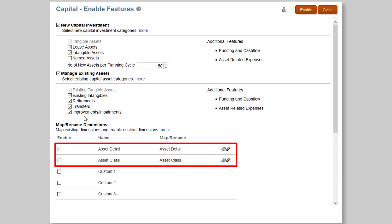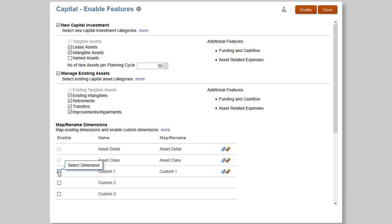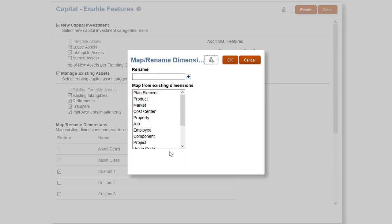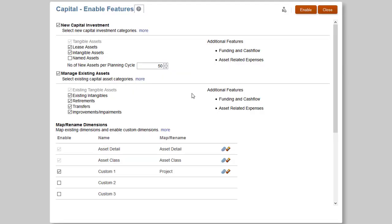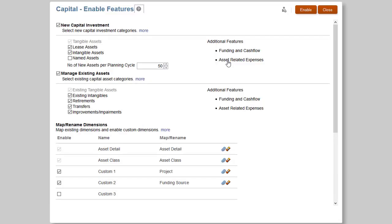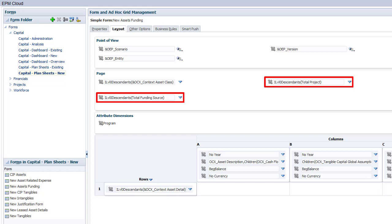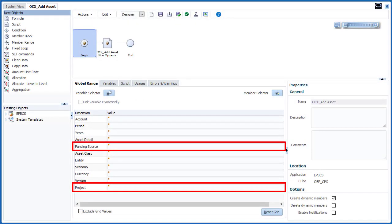For Capital, there are two predefined custom dimensions. You can add three more custom dimensions. Because our company needs to integrate capital and projects, so we can perform project-based capital planning, I am adding a custom Project dimension in Capital. I'll also add a Funding Source custom dimension to determine where money is coming from and the funds available per resource. Similar to the other business processes, after I enable Features, the custom dimensions are automatically added to the capital forms and business rules.